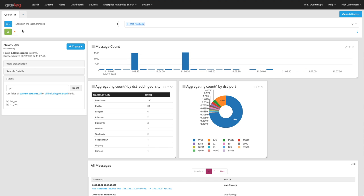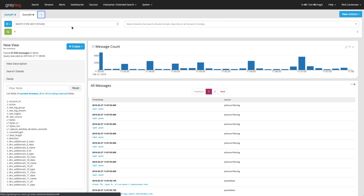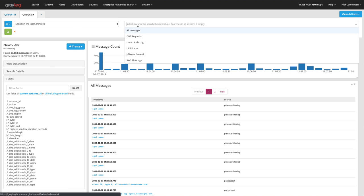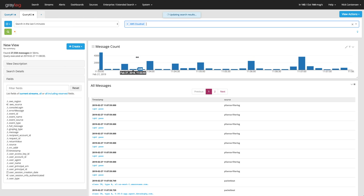Now I can also add second tabs here now. So the first tab was around flow data. This second tab I want to keep on the AWS, but I want to look at the CloudTrail logs.